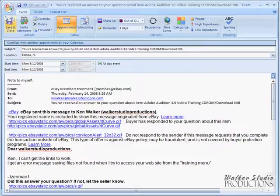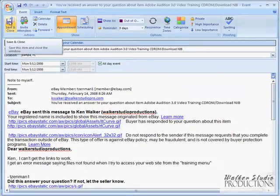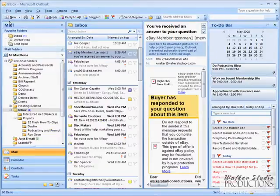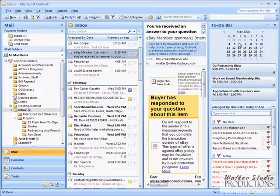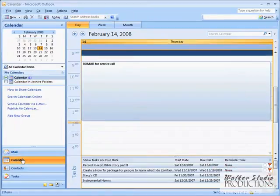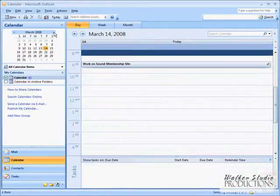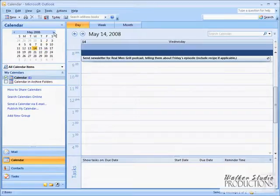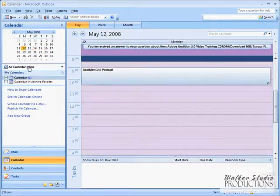So let's go ahead and save and close that. So now on May the 12th, I have a scheduled event. If I was to go to my calendar, and let's skip all the way to May 12th.